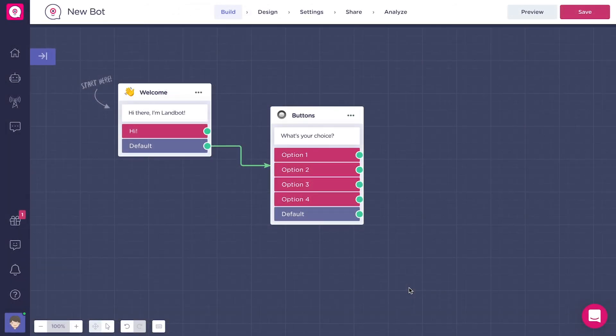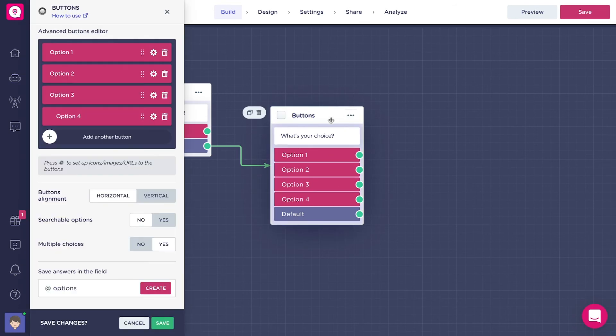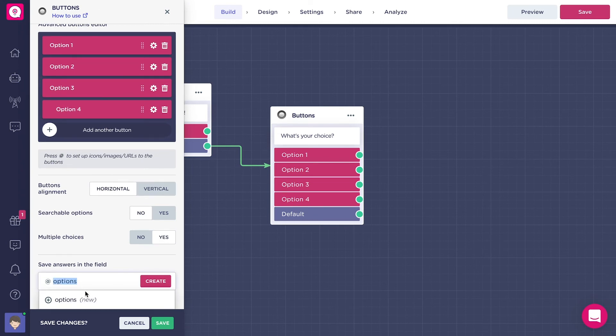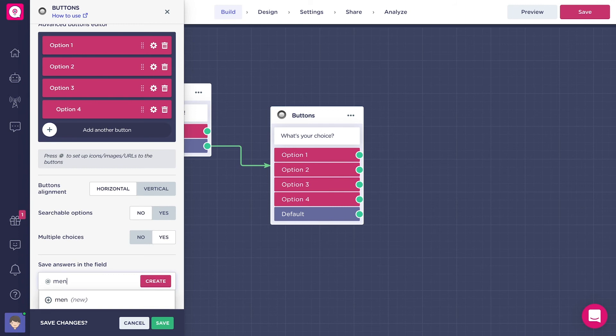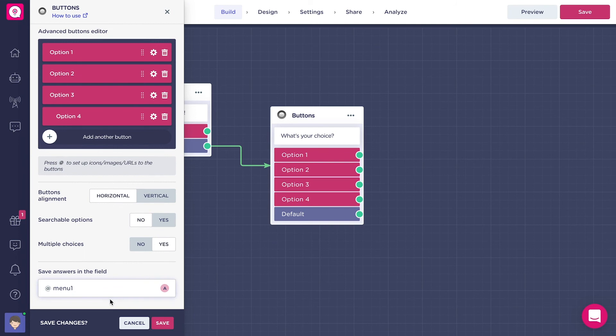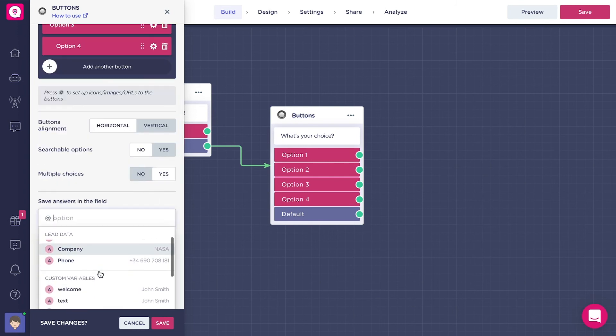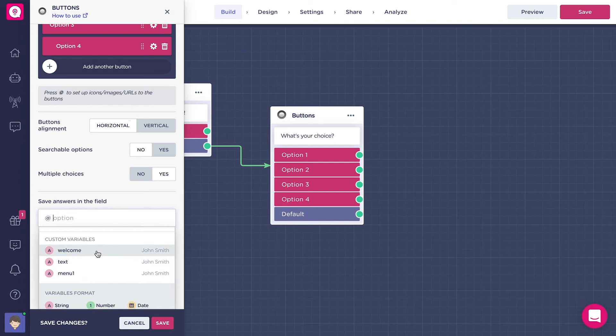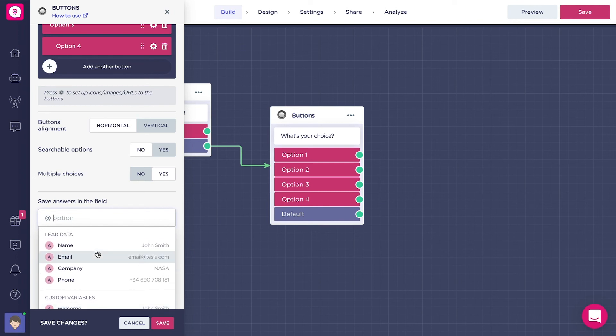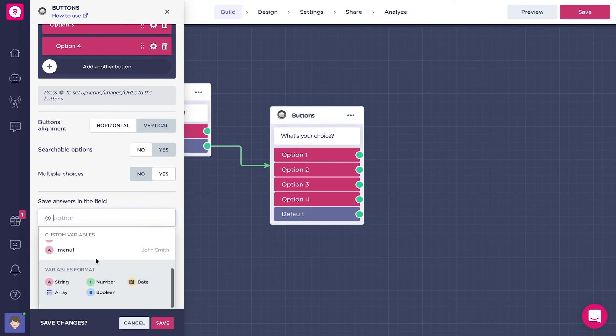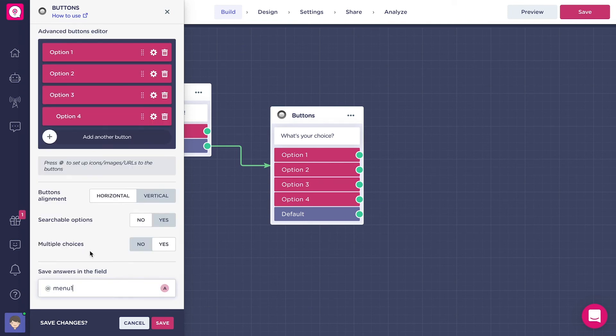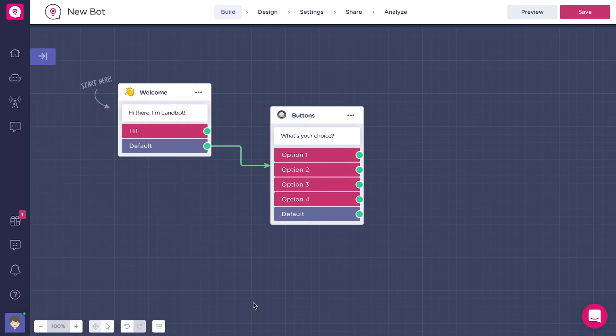The last thing we should learn about the buttons block is how to create a variable inside it. So how we're gonna store the answers of the buttons block in a variable. Here you can create a variable to save these answers. I'm gonna call it, for example, menu one. So if the user chooses option one, option two, option three, or using the multiple choices, three of these options, they will all be stored in the same variable name, which will be menu one in my case. You can create it if you haven't already, or you can just choose it from the user's list if you have already created this variable. In my case, I'm gonna choose here menu one. You can save it.